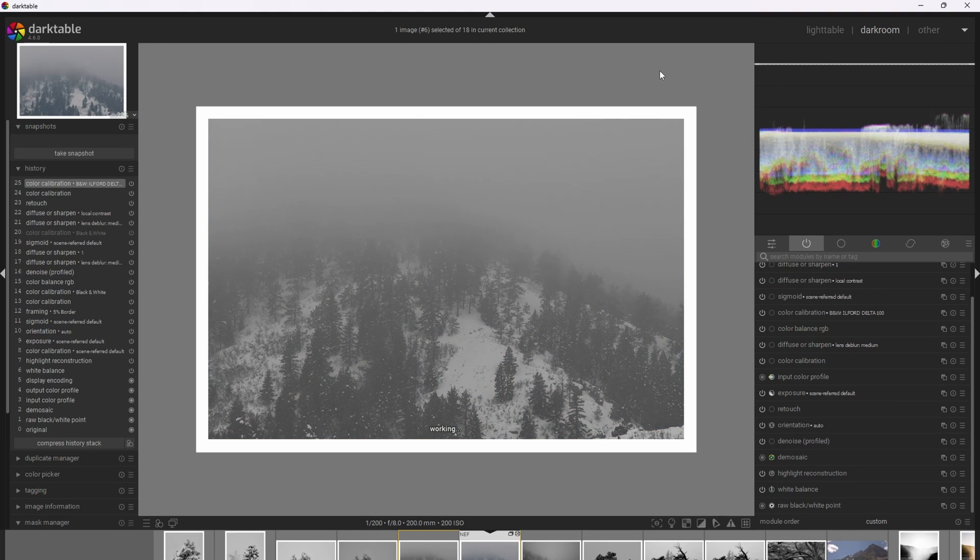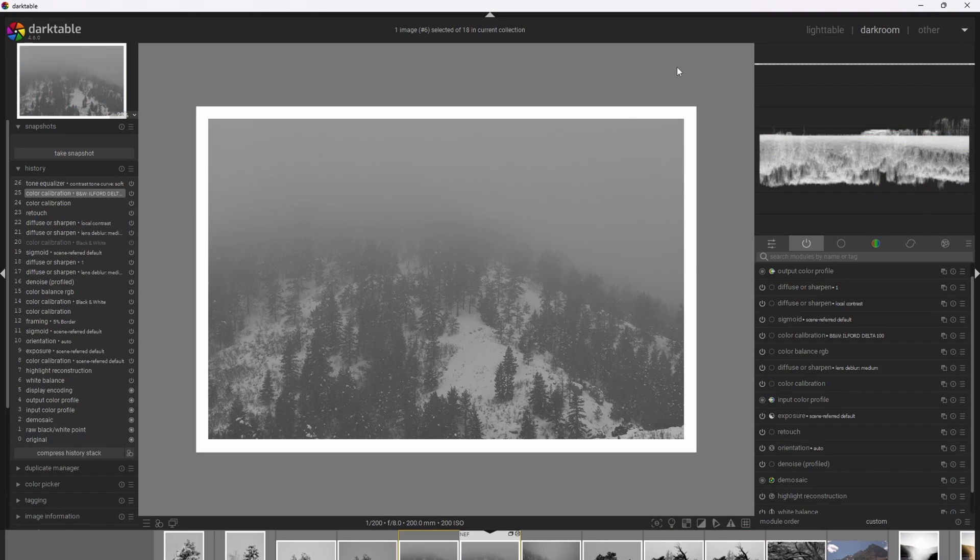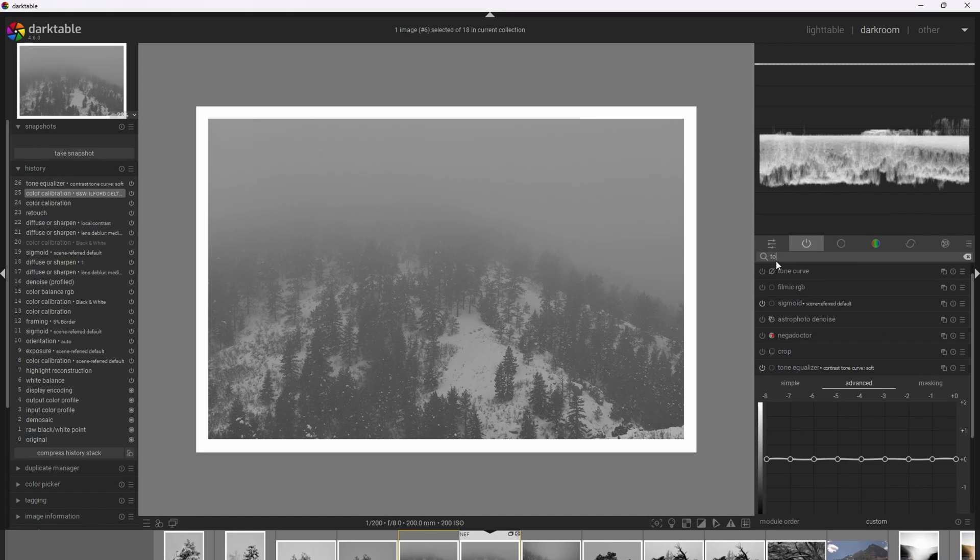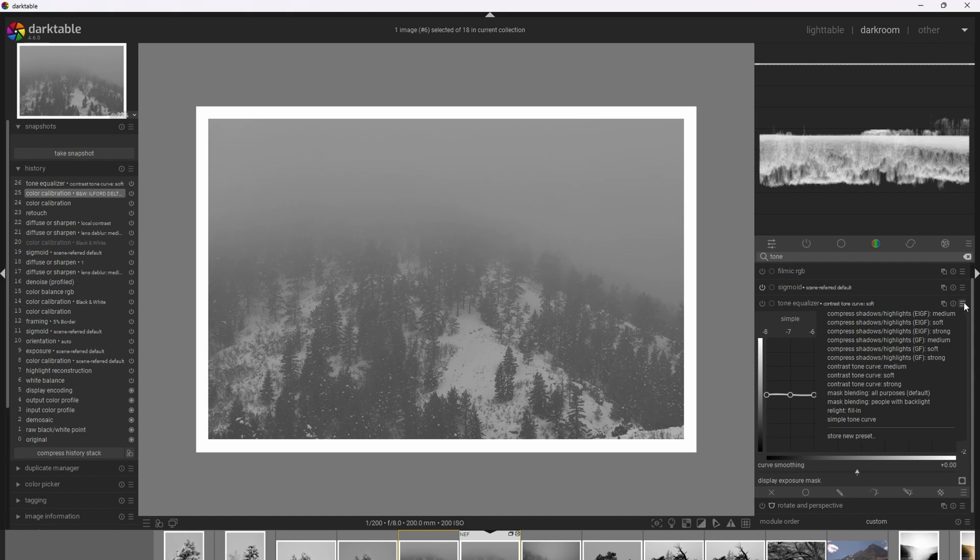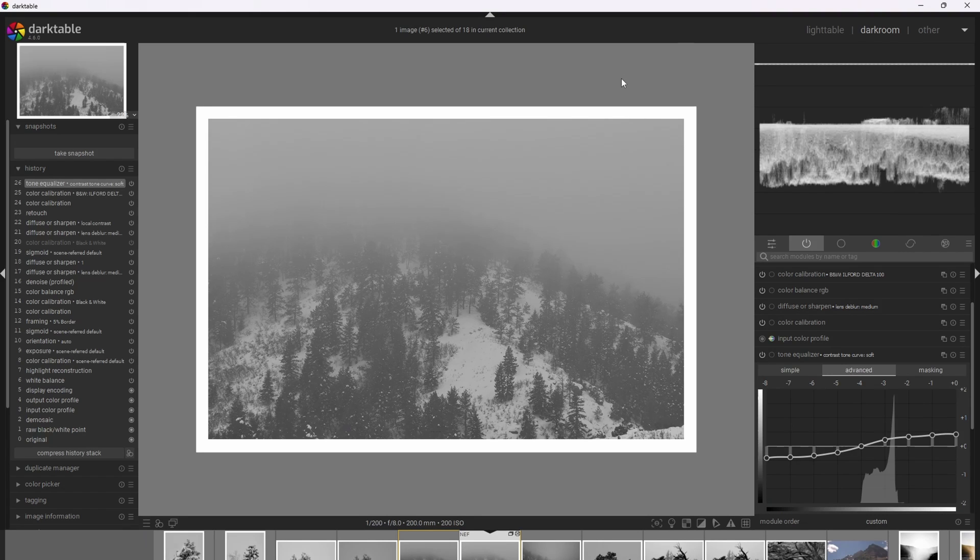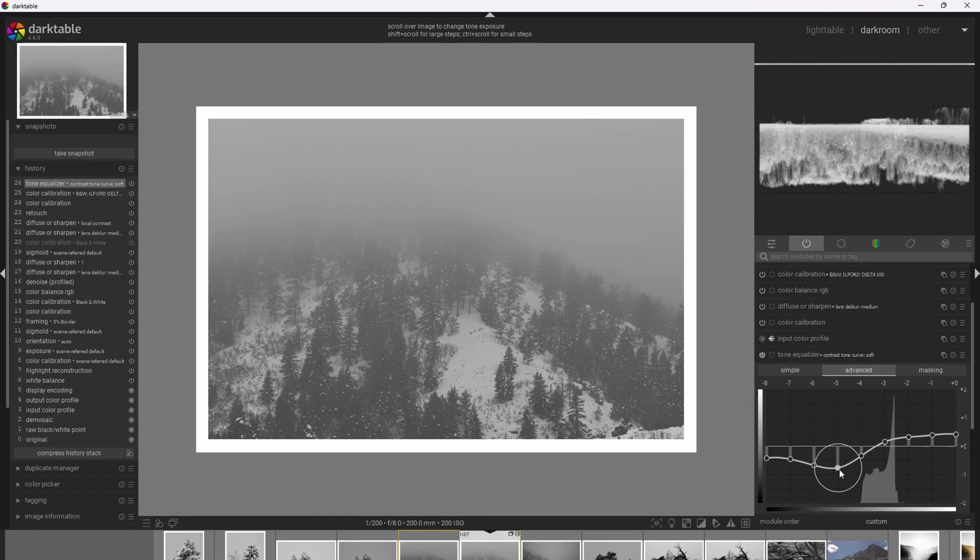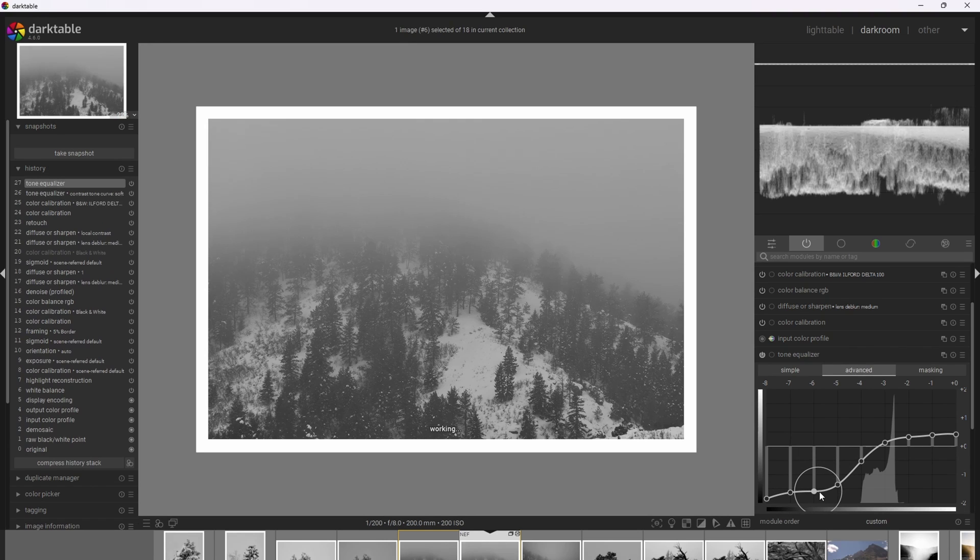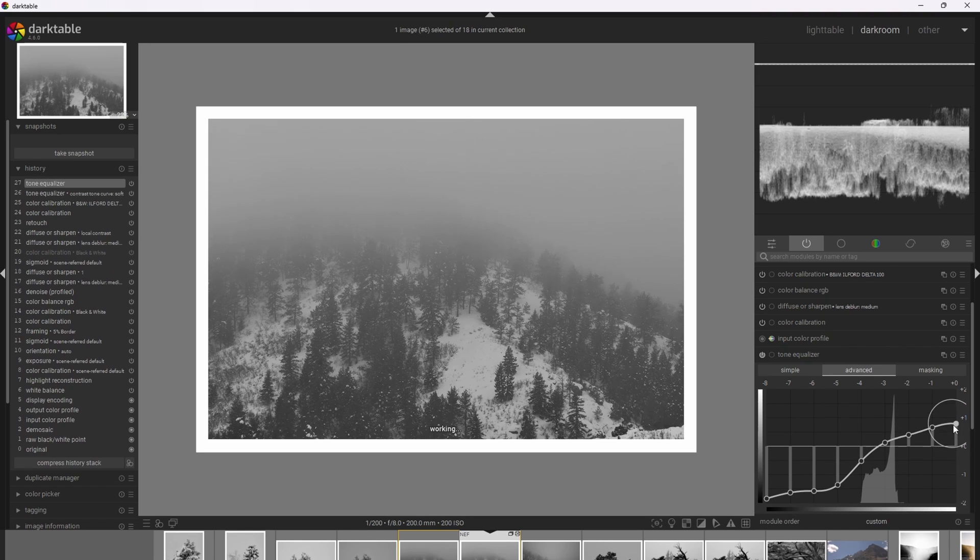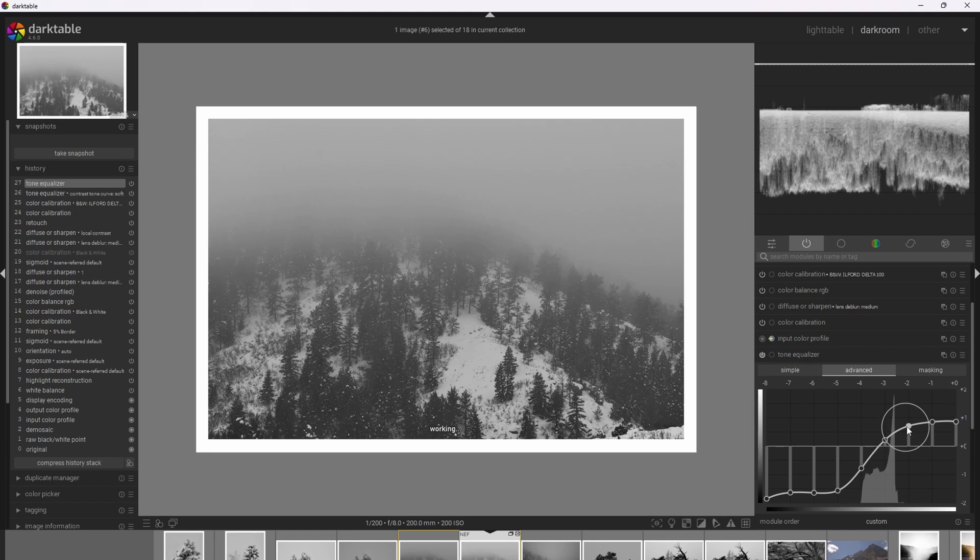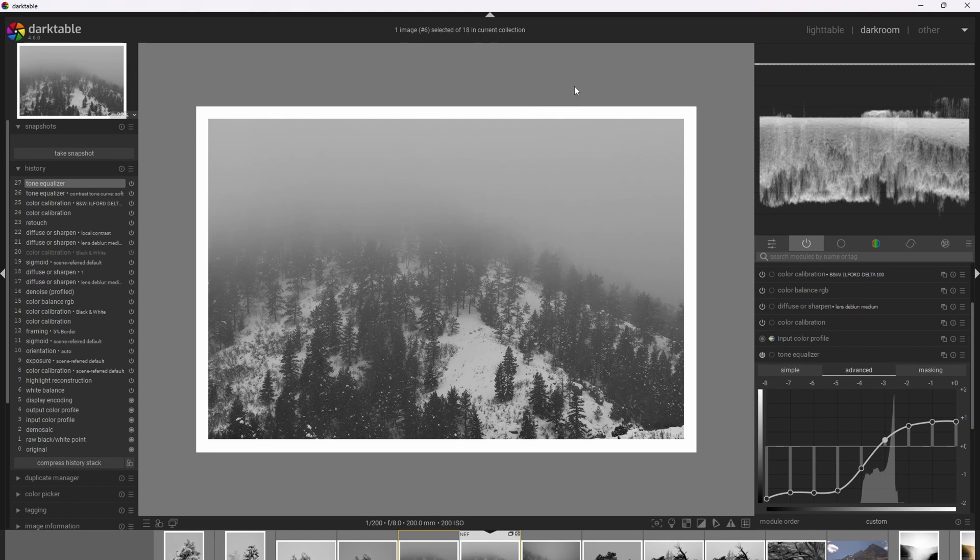Now let's add some additional contrast. So let's use the tone equalizer to get a starting base for some additional contrast, using contrast tone curve soft. Now let's further modify the curve for some additional contrast. In particular, I want to make the shadows deeper and I want to brighten the highlights as well. So I'm going to start by adjusting the shadows. Bring these way down. There we go. Then I'm going to add some to the highlights as well. I'm going to get this curve really nice and steep. There we go.